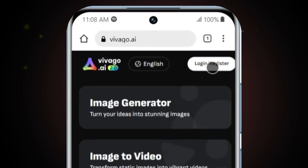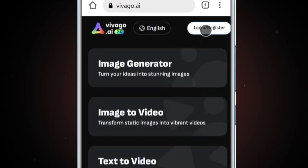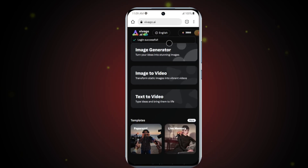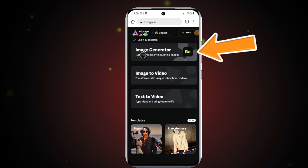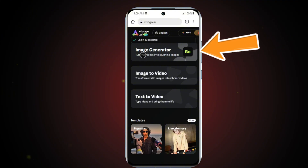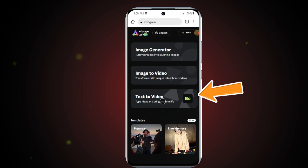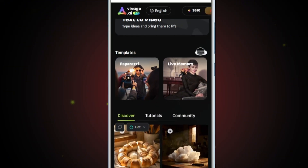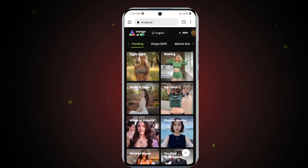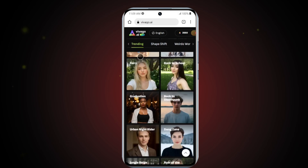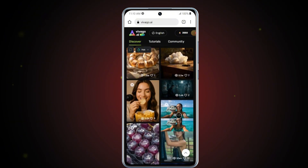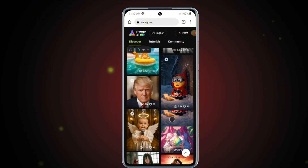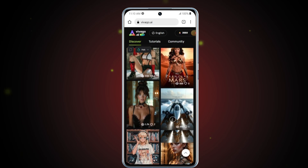To get started, you'll need to register using your email address. Once you're logged in, you'll be taken to the main interface of the Vivego app. Here you'll see three primary options: Image Generation, Image to Video, and Text to Video. If you scroll down a bit, you'll find the template section — ready-made templates where you simply upload your image to apply the same effect instantly. Scrolling further, you'll discover an inspiration section featuring content from other creators, a great place to get ideas for your own projects.